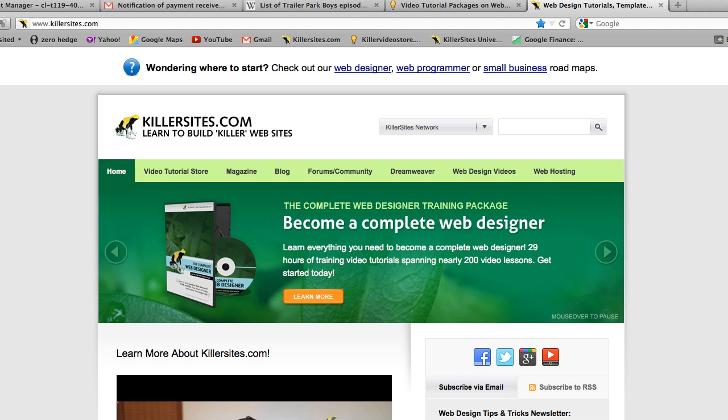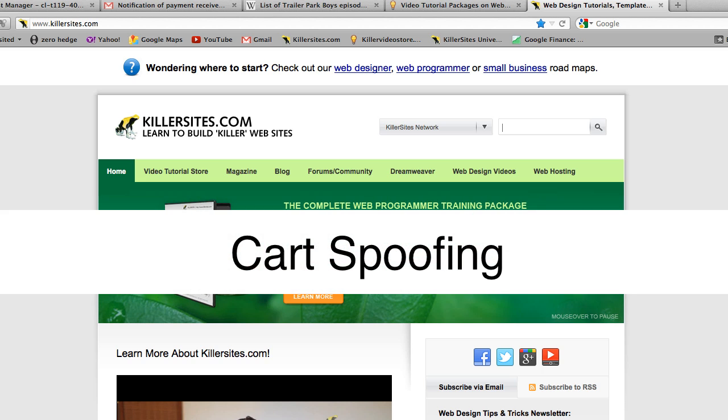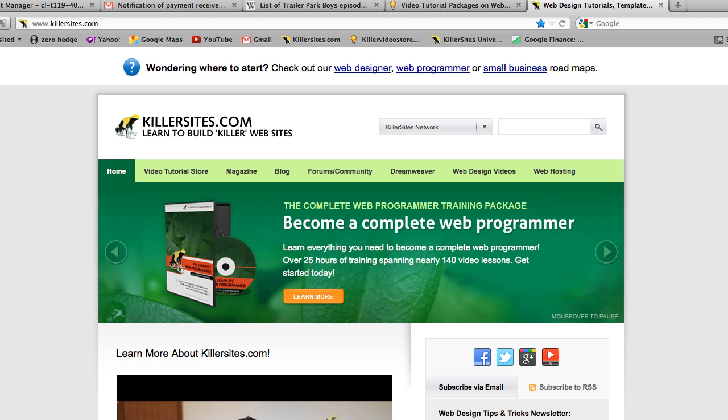Hey everybody, it's Steph Mischuk with Killersites.com and in this video blog I'm going to teach you about something called cart spoofing. Now what is cart spoofing?